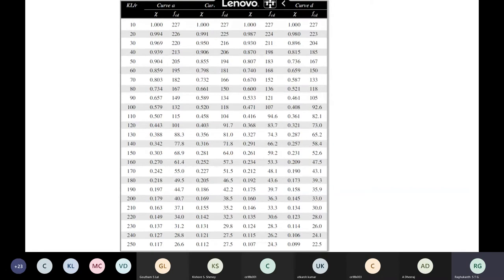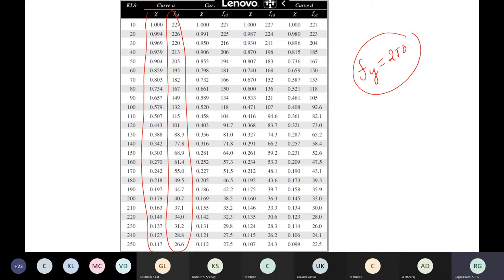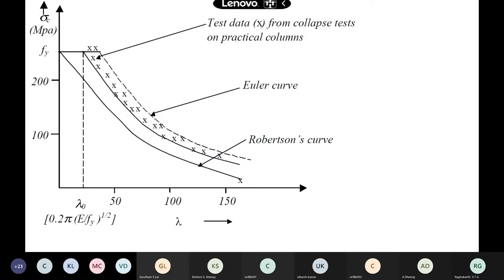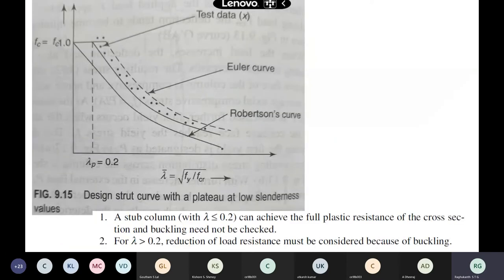The Robertson curve uses lambda-not equal to 0.2 to indicate the transition from short to long column behavior. Below lambda-bar = 0.2, the reduction factor is almost 1 — no buckling check needed. Above 0.2, buckling classification applies. You substitute F-y into the expression to get lambda-bar = 0.2, confirming this threshold. The IS code states that with lambda less than 0.2, buckling need not be checked.